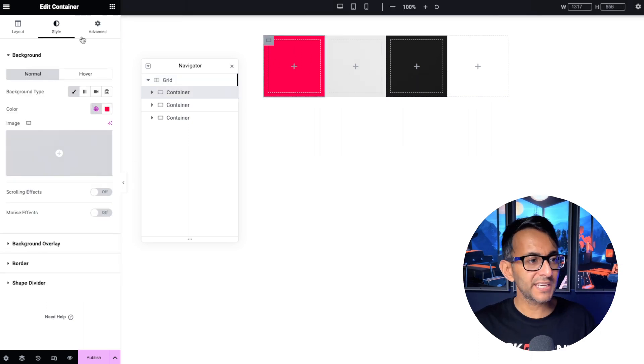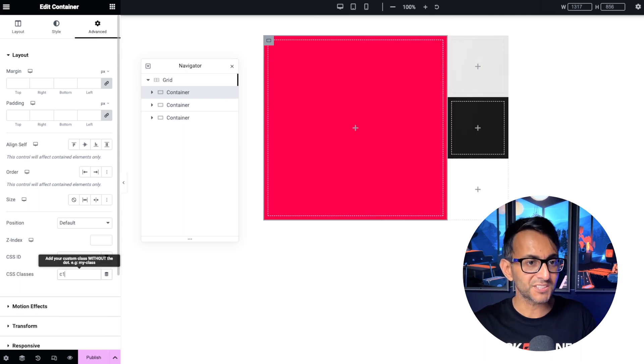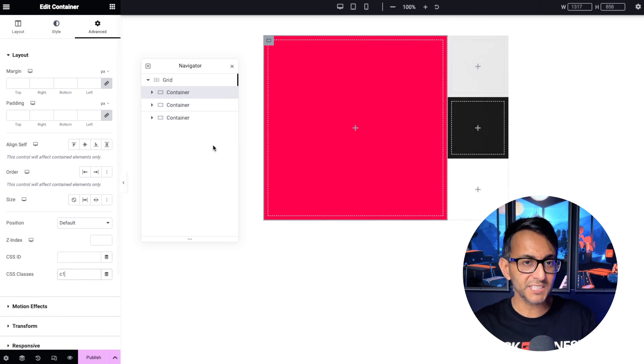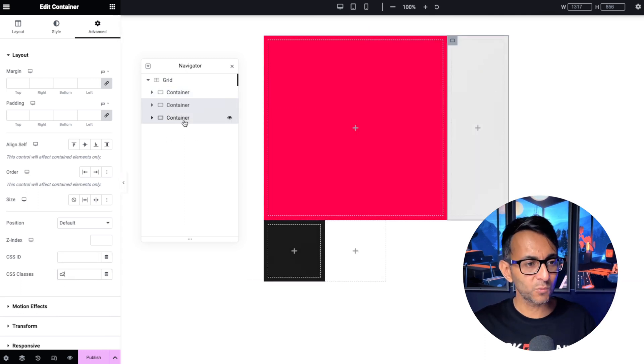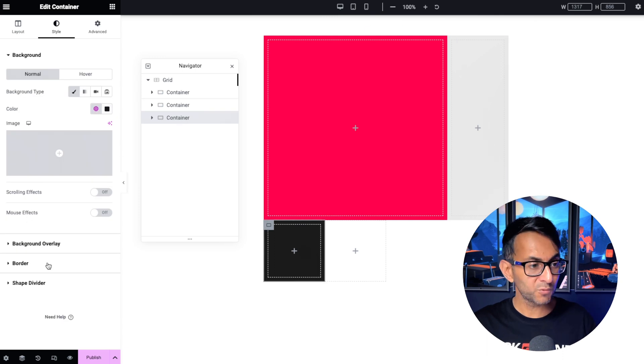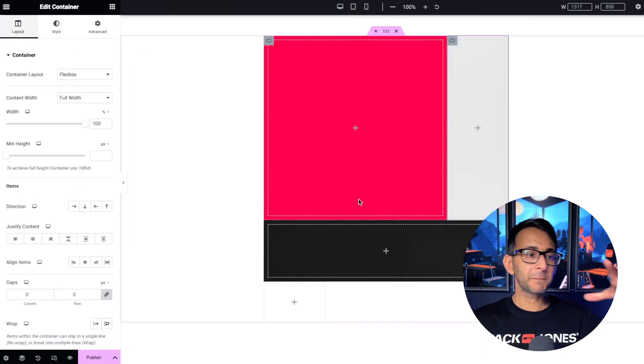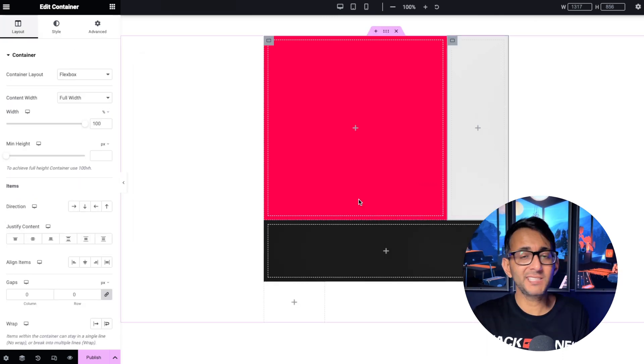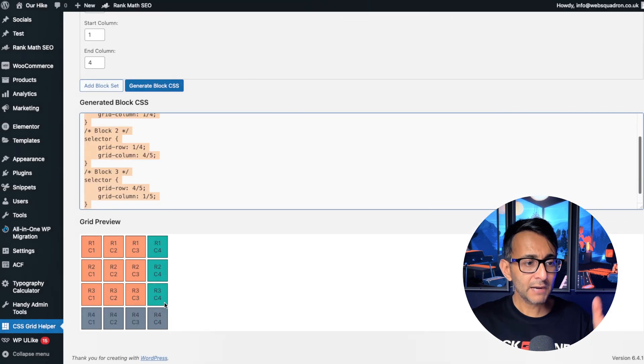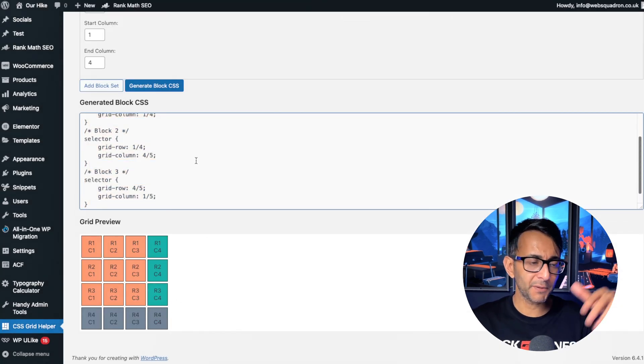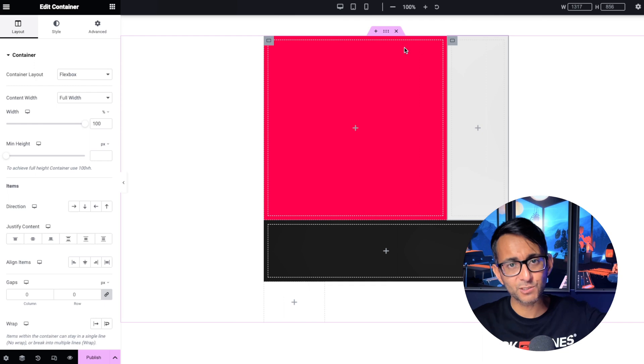Then I'm going to go to each of my containers and ensure that in the class bit I've actually gone the same logic: c1, c2 for the second one, and for the third one c3. And when I refresh the page you can basically see what it's done. I have my layout how it was defined over here.